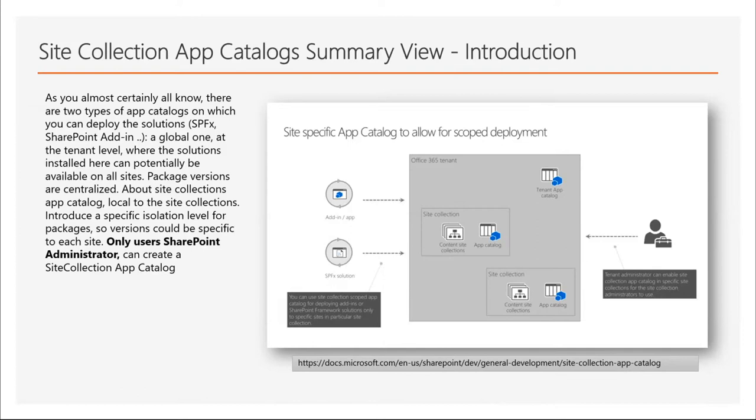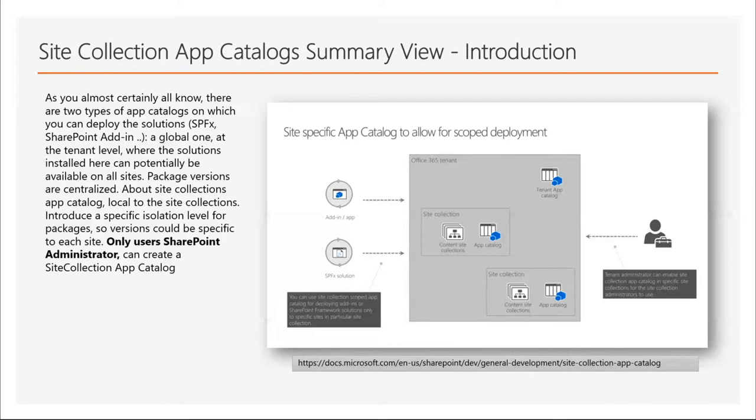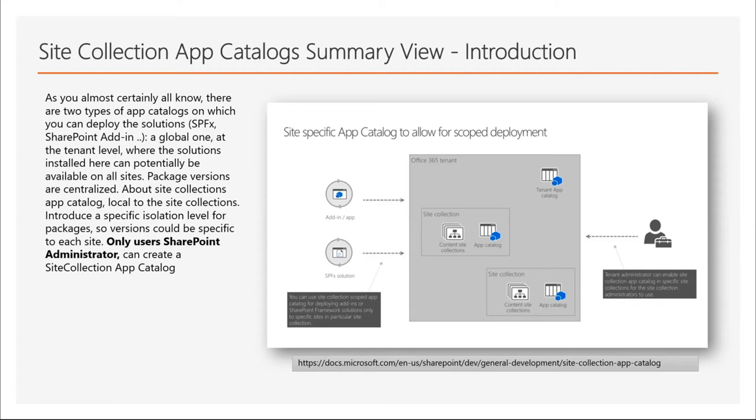And about site collection app catalogs, local to the site collection, they introduce a specific isolation level for packages. So versions could be specific to each site, but pay attention because only a user like SharePoint administrator can create a site collection app catalog. By the way, there is the documentation from docs.microsoft.com. You can find all information and differences between the two app catalogs.